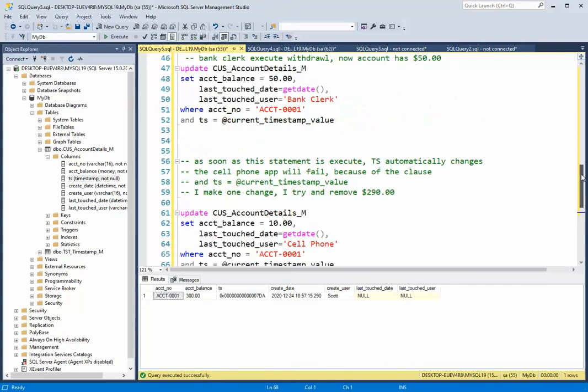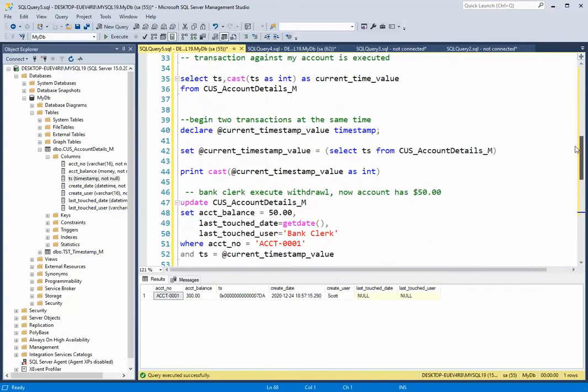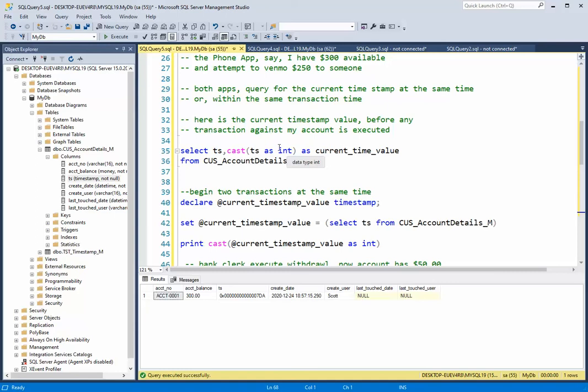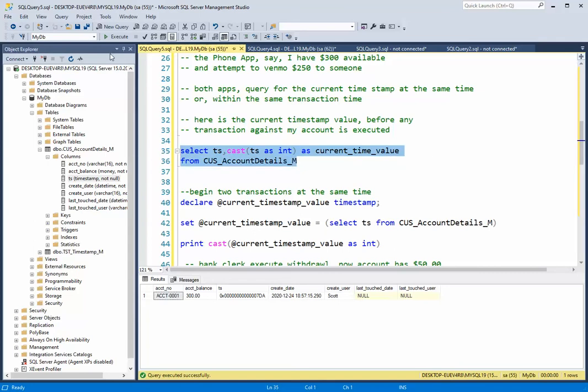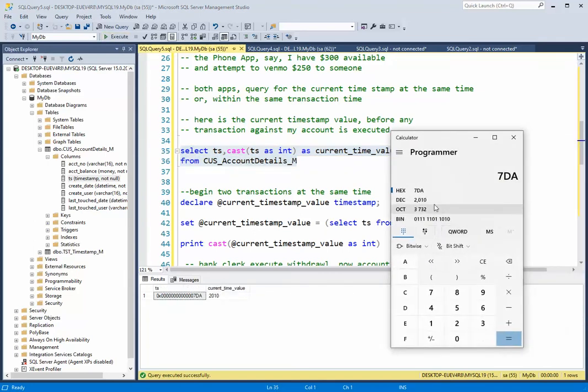Now we can also do this through select statements using cast. So I can say cast that timestamp and I want to cast it as an integer. So in the database it's a timestamp, a hexadecimal number. But I can turn that around and make it look like an integer and that number is 2010 and that's the same thing we got here. So this hex value in decimal is 2010.